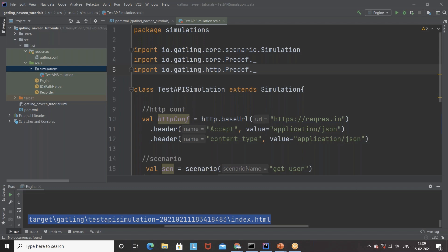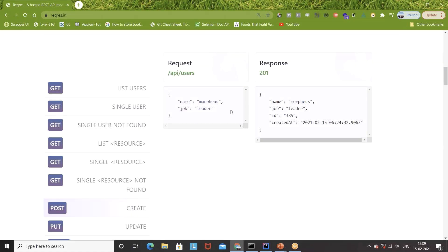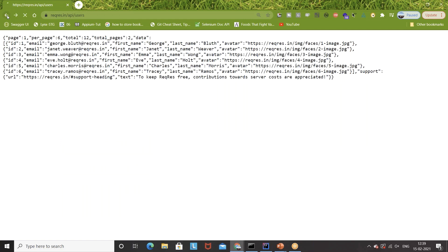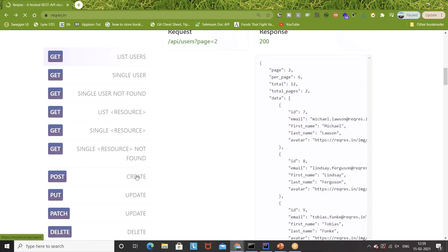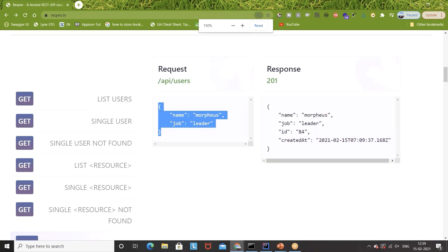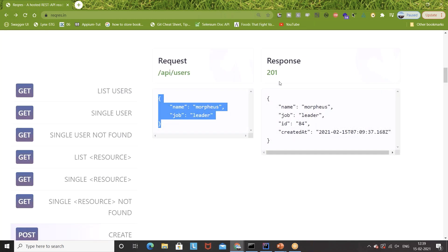I'm going to show you a practical example using reqres.in. We have to create a user with a POST call — you can see the service URL here. When you send the request, this is the create POST call. This is the payload that we have to give. We'll copy this payload and we'll get a response with 201. Whatever user information we pass will be created and responded back.